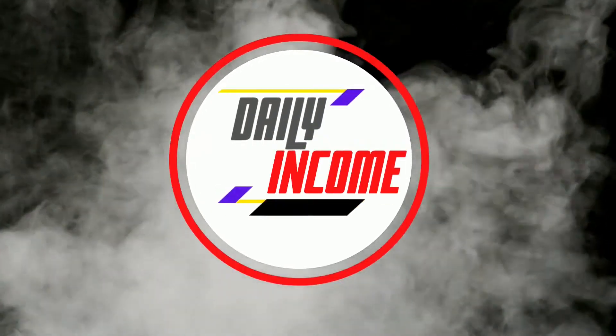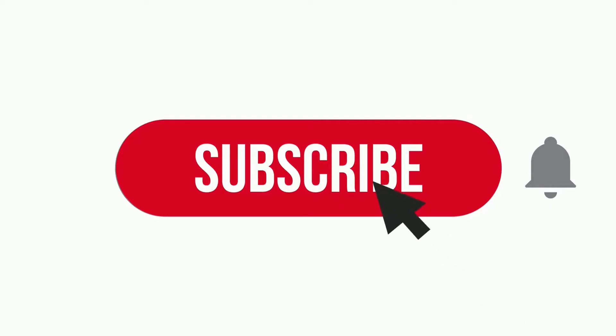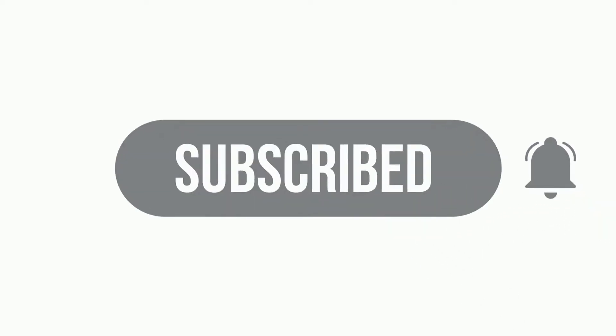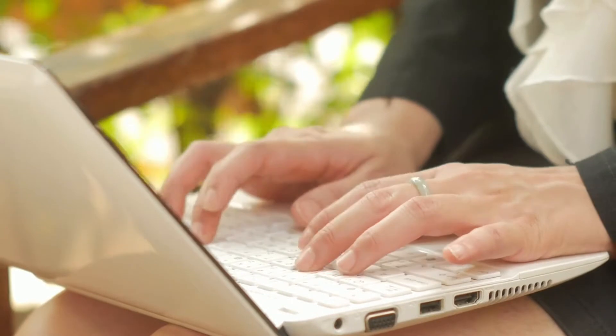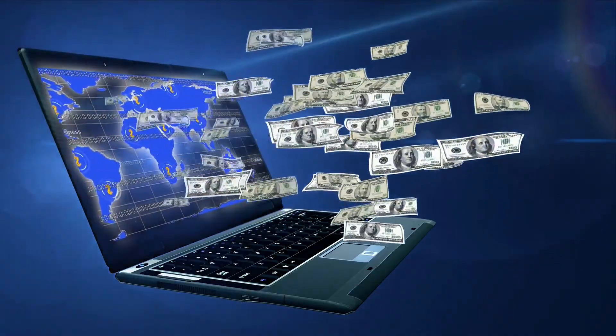But before we start, welcome to Daily Income, where we teach you how to make money online the simplest way. Make sure to subscribe to this channel and don't forget to click on the notification bell so whenever we upload a new video on how to make money online, you will be updated and you can start making things happen.